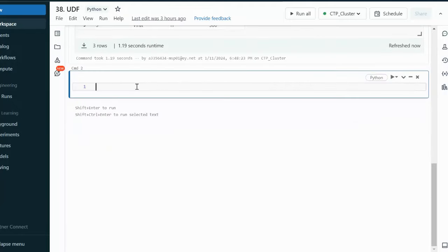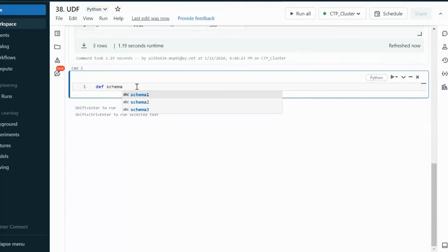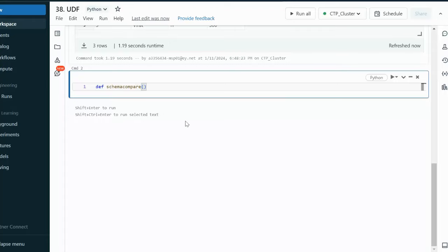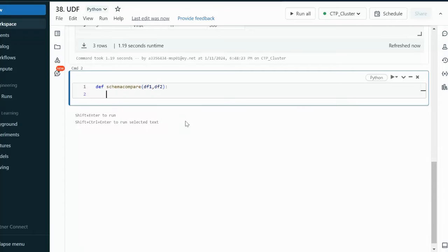For defining the user defined function, we use 'def' followed by the function name. I am going to call this 'schema_compare', and inside it will take two data frames as input parameters: data frame 1 and data frame 2. Then we specify a colon and press enter. This is the syntax for a user defined function.